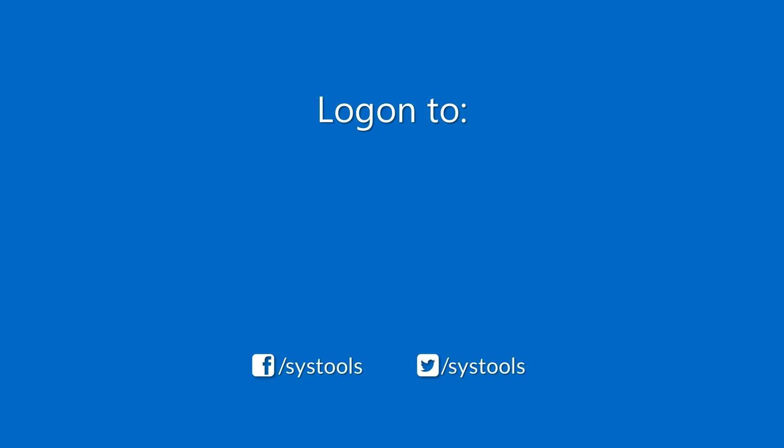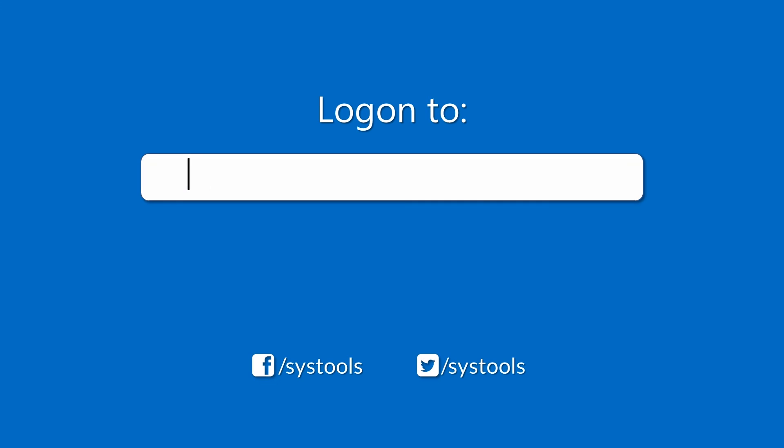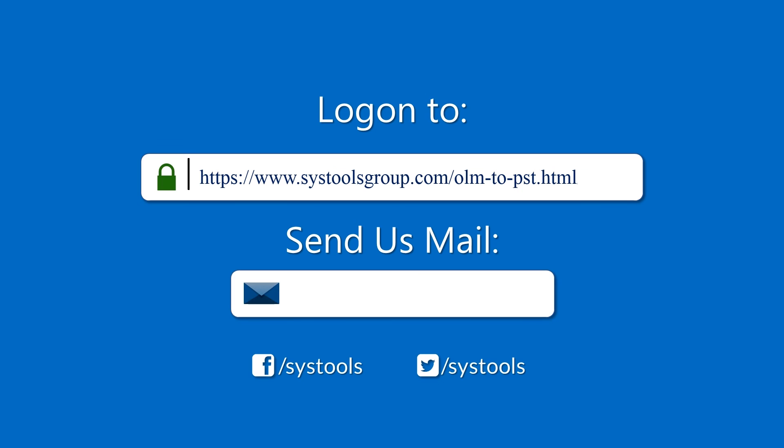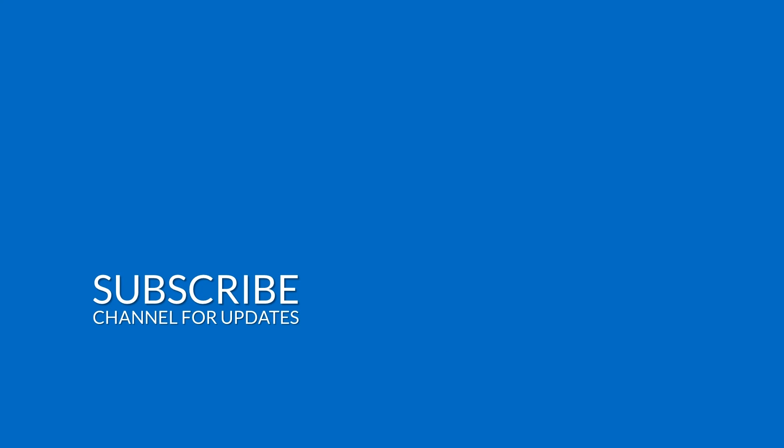Log on to the given product page for more details on purchasing the product. For any query, mail us at support at the rate systoolsgroup.com. Thank you for watching.